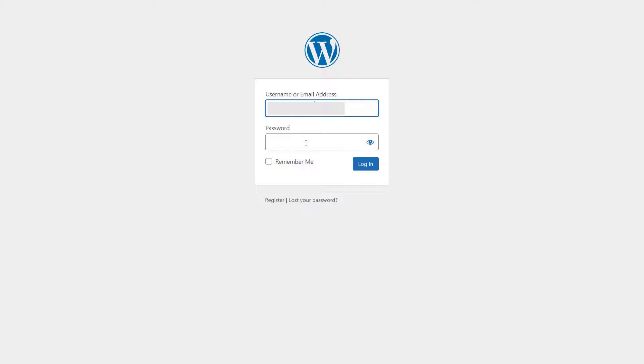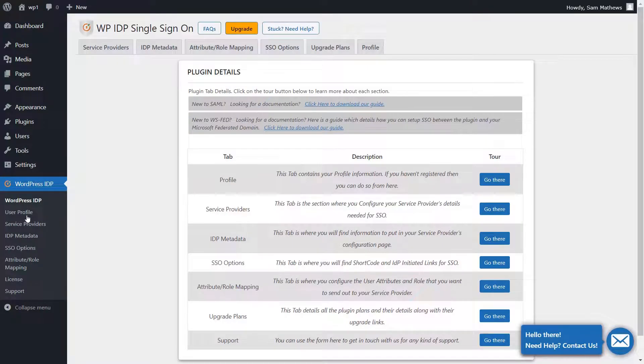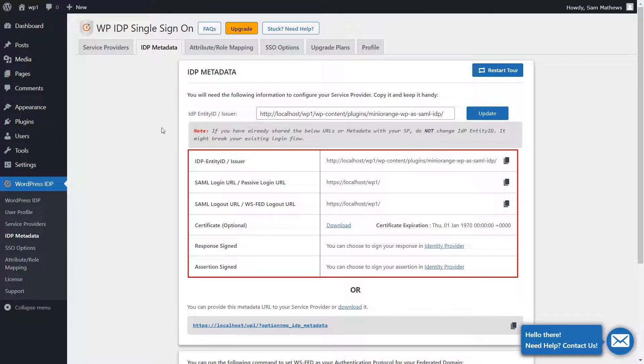Log into the WordPress Admin Dashboard. Navigate to the IDP Metadata tab. These endpoints will be required to configure Freshdesk as SP.